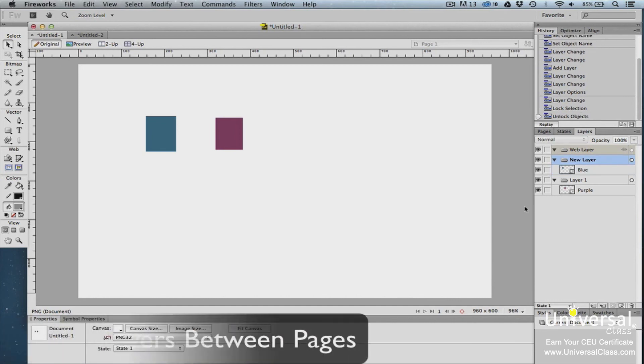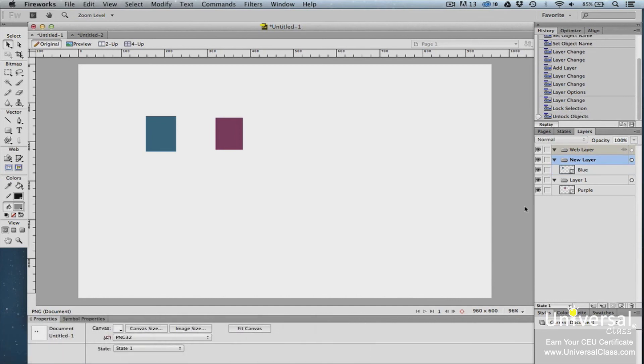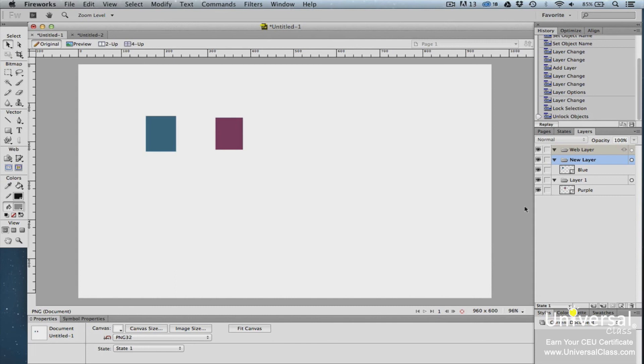Earlier in this lesson, we learned how to create master pages. In addition to creating a master page, you can also share layers between pages. When you share layers between pages, you can take a layer that's one page and share it with other pages. To share a layer that's on one page with other pages in your document, select the layer that you want to share.